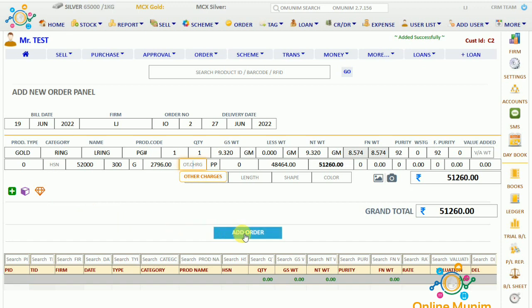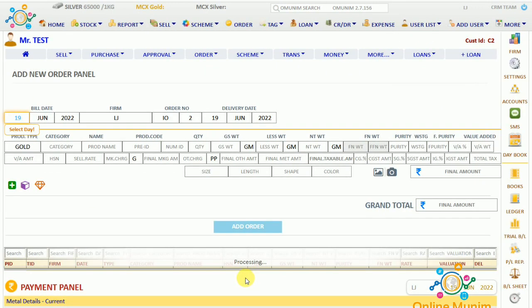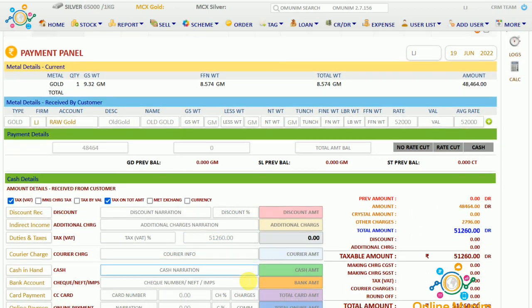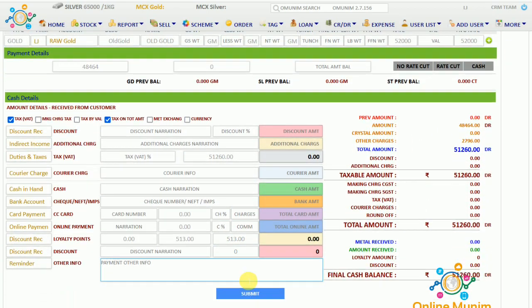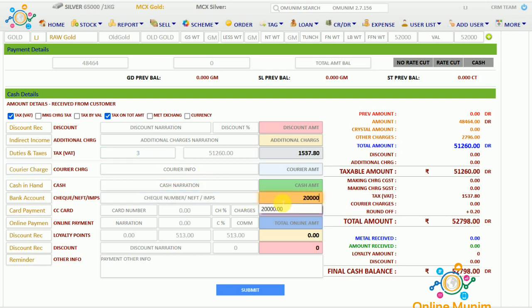Now click on 'Add Order'. As you can see, here comes the payment panel. If he is paying you any advance money, you can just take it here. I will enter the tax percentage and you can take the advance money — for example, he is paying 20,000 in advance. And I will click on submit.